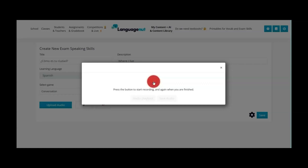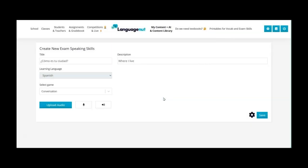Como es tu ciudad? And then I can hear it back. And then save when I'm happy. And then once I'm happy with the audio you can see it's there I click on save.